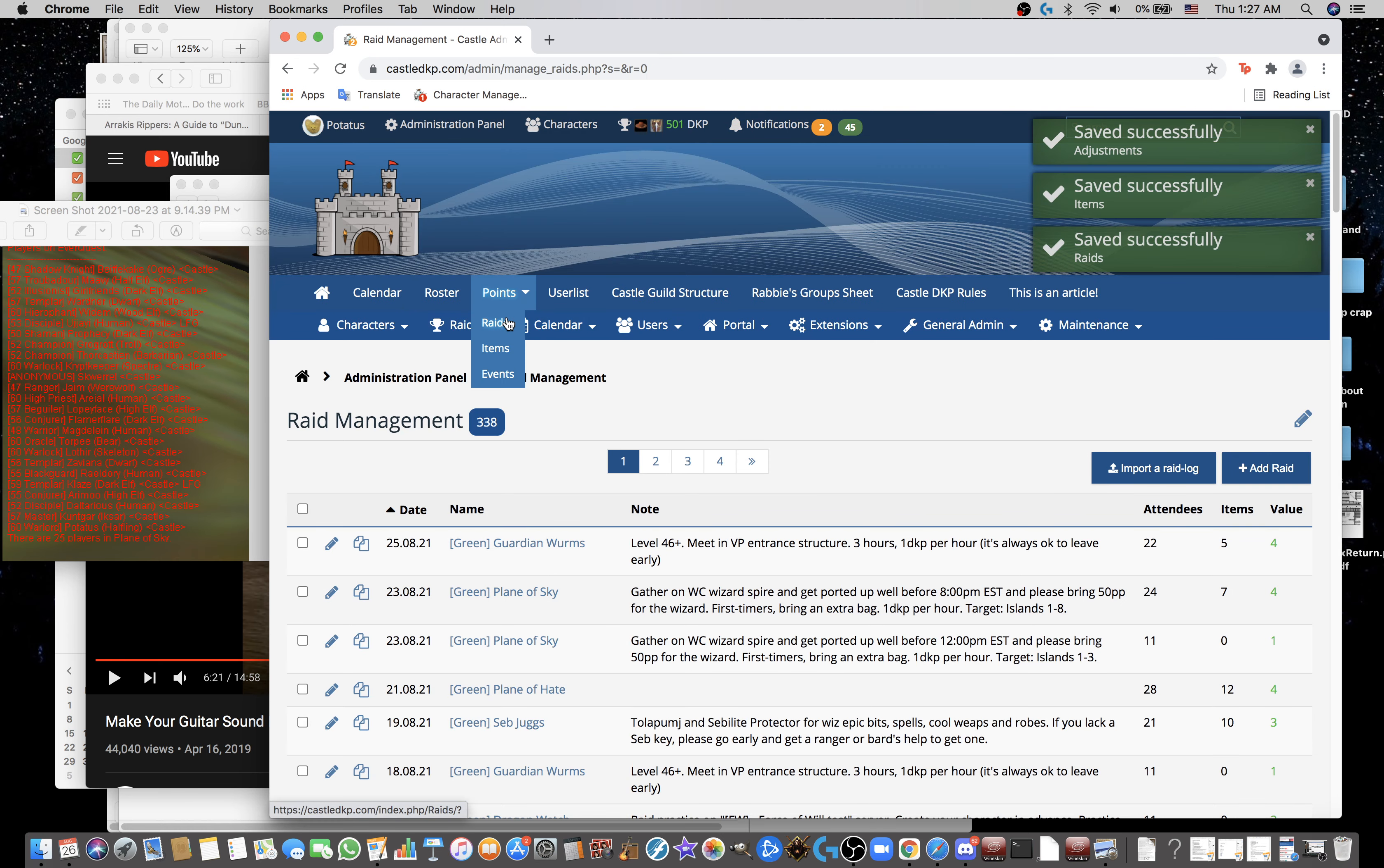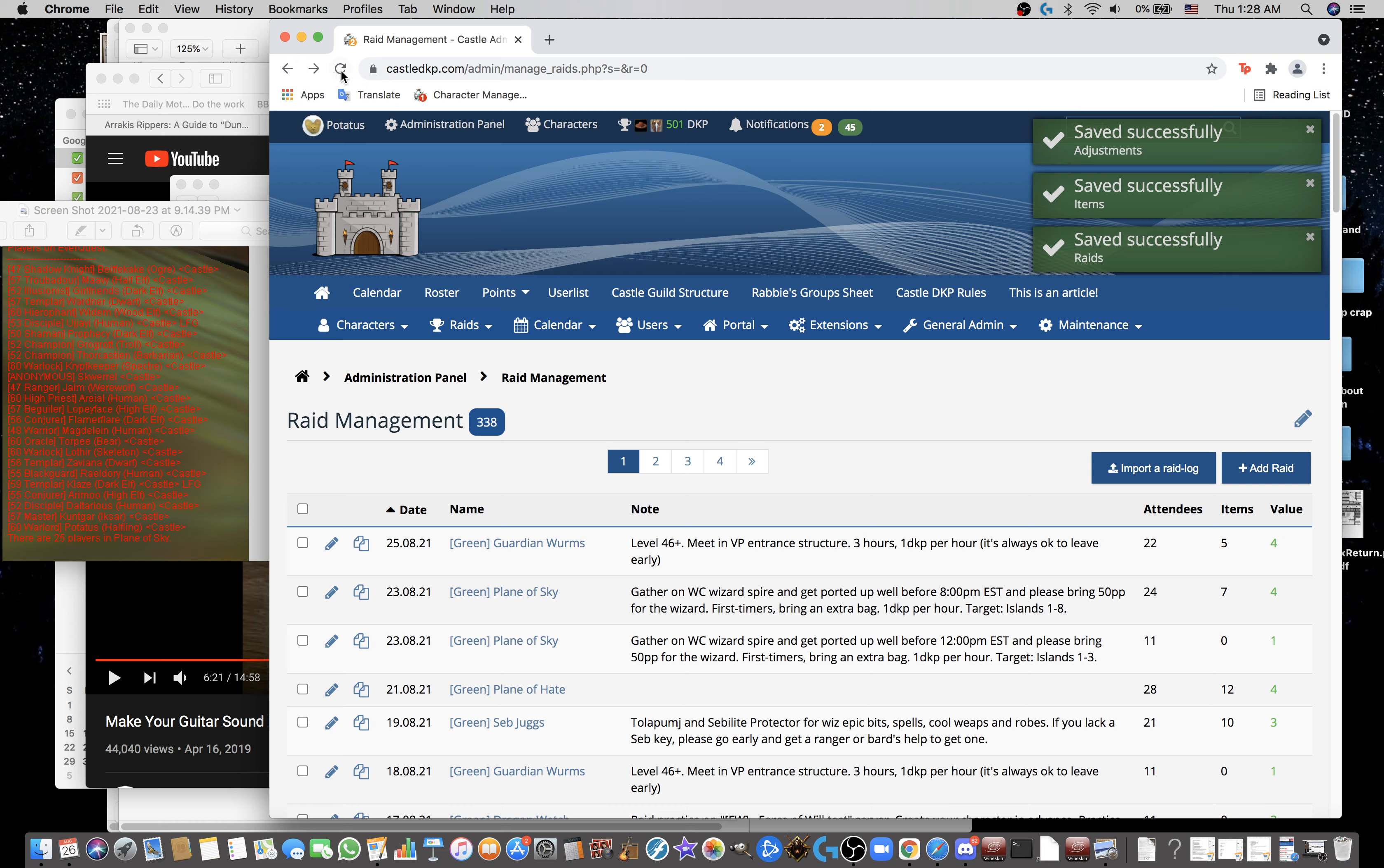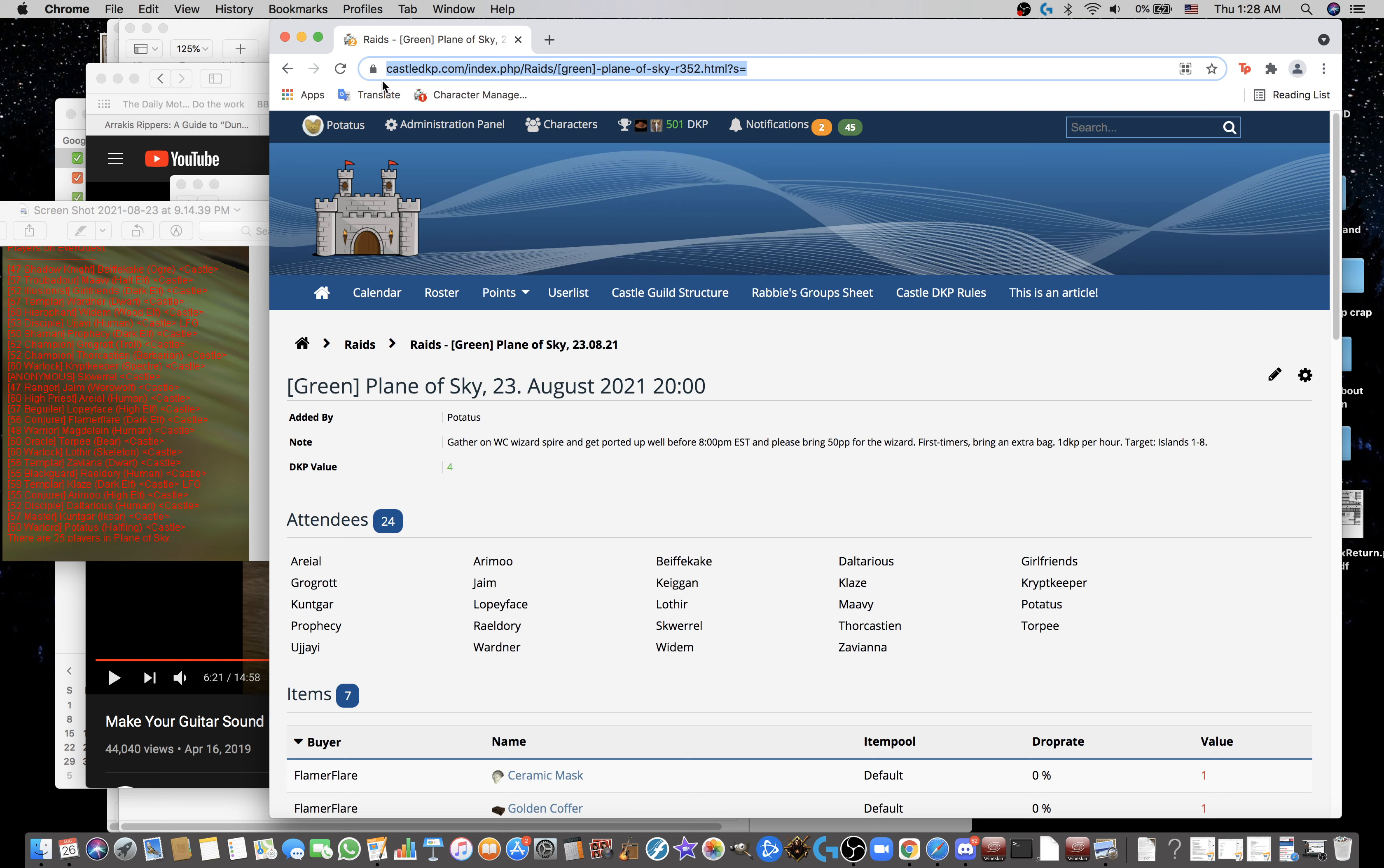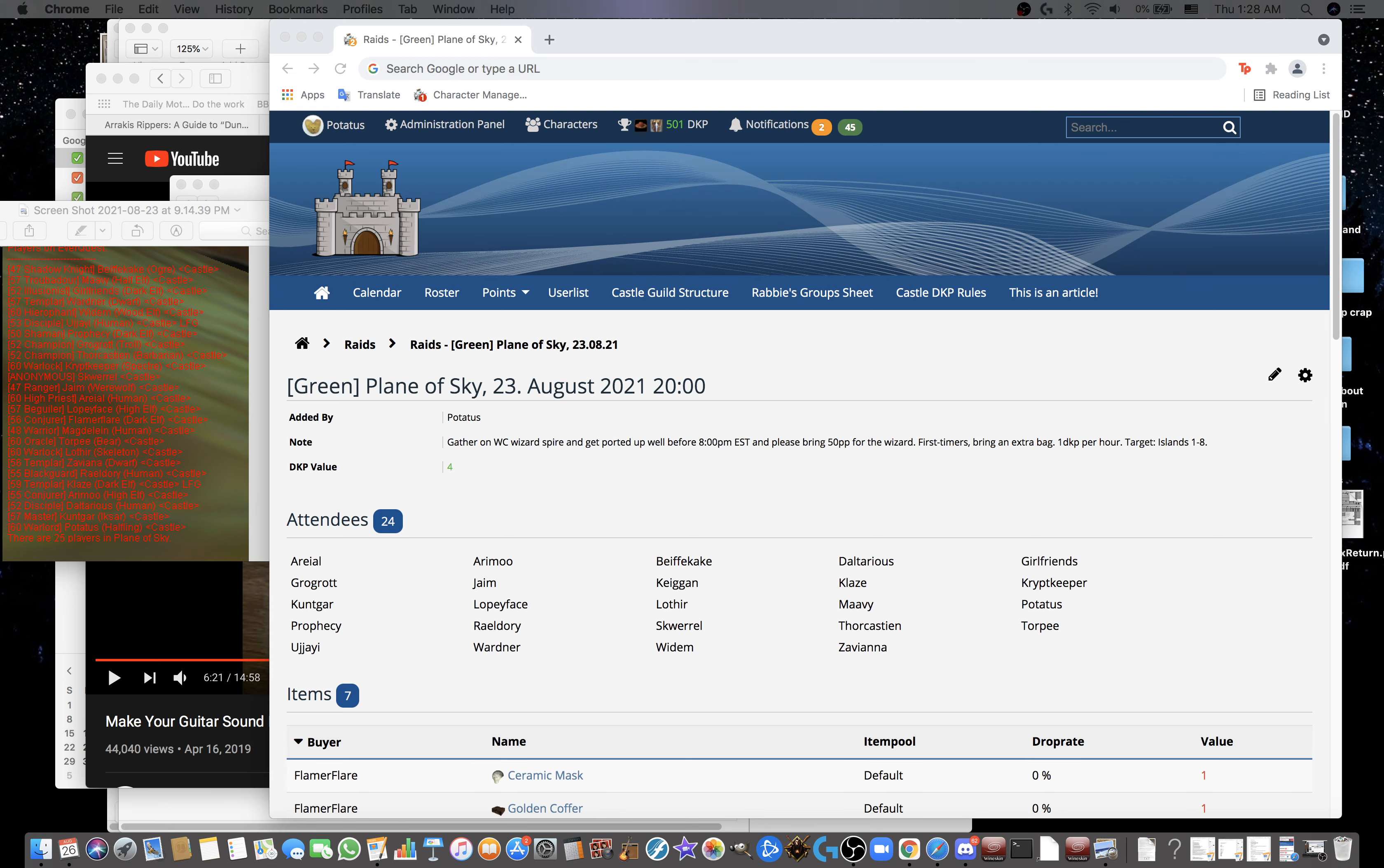Now what I do is I go to Points, Raids. That'll show all the raids. In this other view, it's like the admin view. If you try to make a link to this stuff, other people won't be able to see it. So I go to Points, Raids. And then I click on that link to get the link. Or I guess you could just copy the link. And I post that in Discord saying, DKP has been added for what was the date? 8-23. Check it here. And then I post that link.